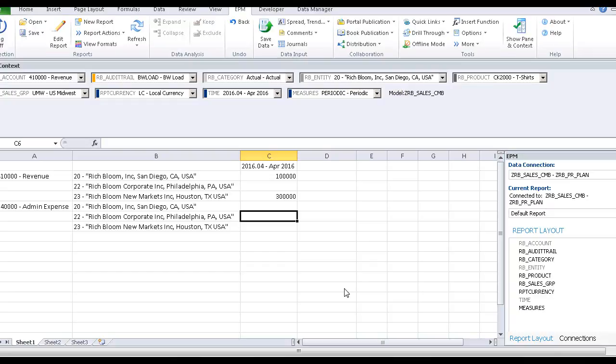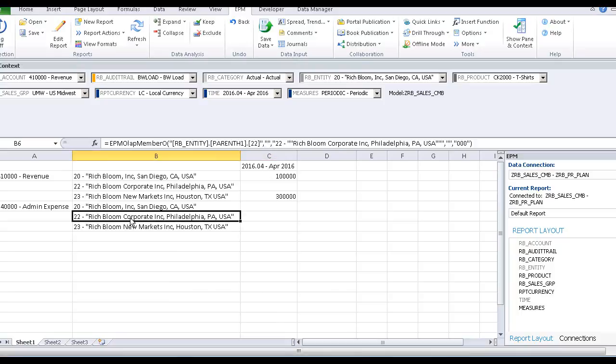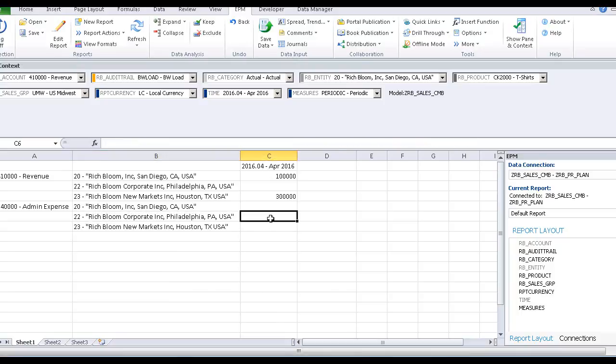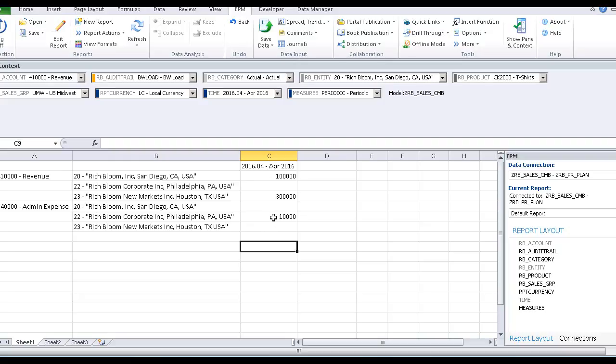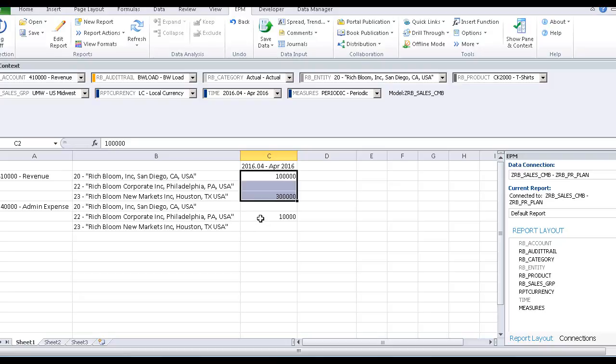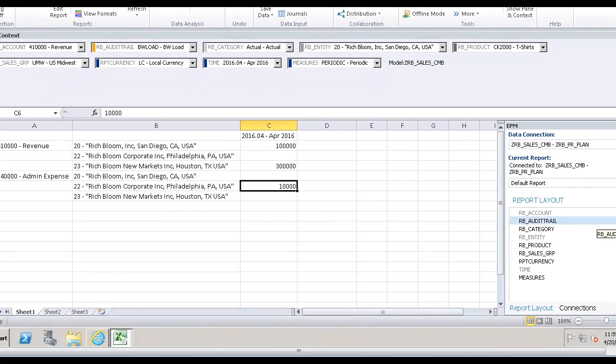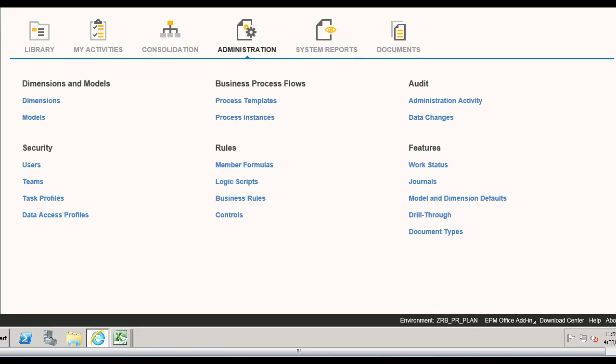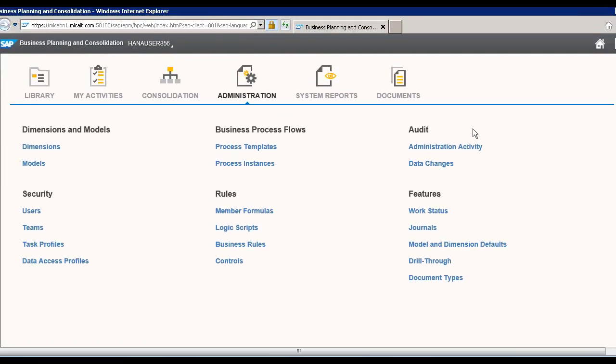Hello, welcome to the sixth session. In this session we will distribute costs with the entity corporate and admin expenses. Let's assume 10,000. Now we want to distribute this admin expense which is incurred in the corporate with the same proportion as the revenue for entities 20 and 23. So that's the scenario. Let's write the script logic for this. I have already logged in with SAP BPC. Now go to the script logic.